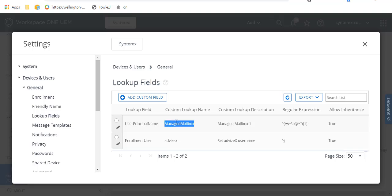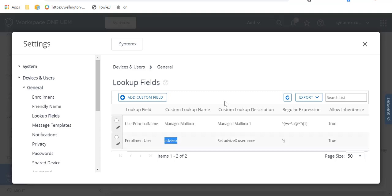I built a couple of custom lookups. I have one that gives me my username — we're not going to use that here, it's not really necessary. But I built one for the work I do at AdviseX, because my email address for my company has two J's in it and theirs has one. So I built this really basic regex expression that says skip that first J. And you can see this lookup field AdviseX.